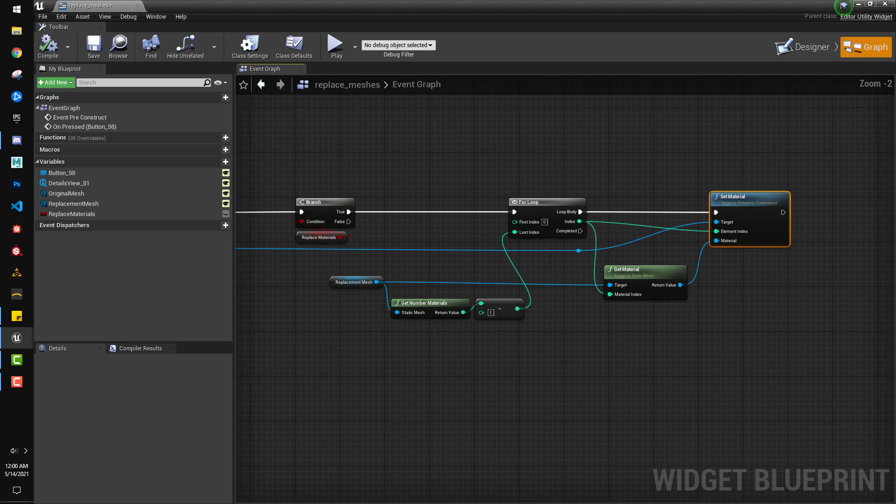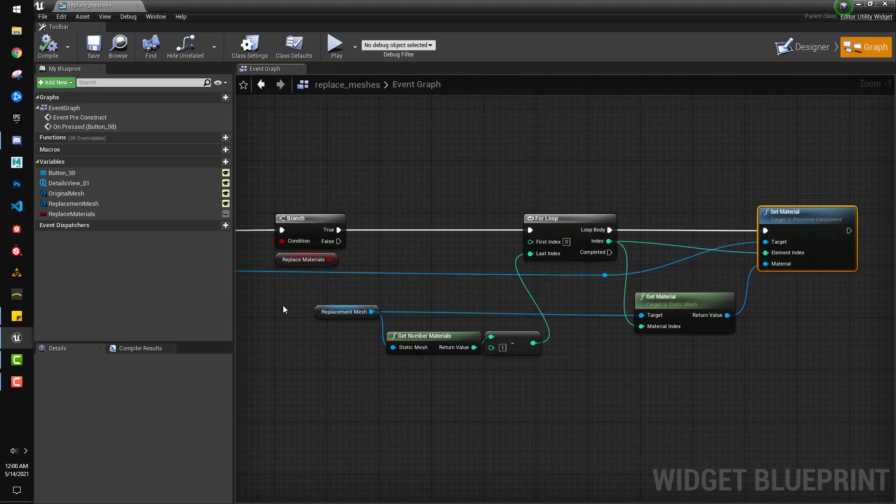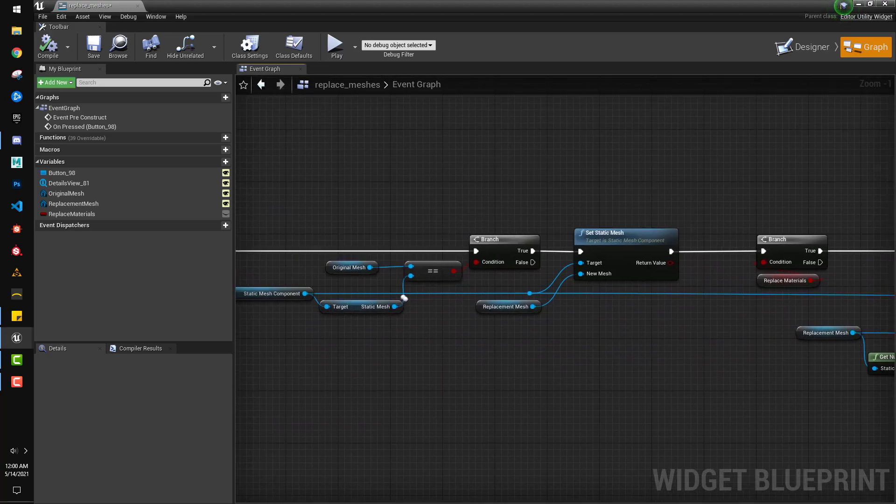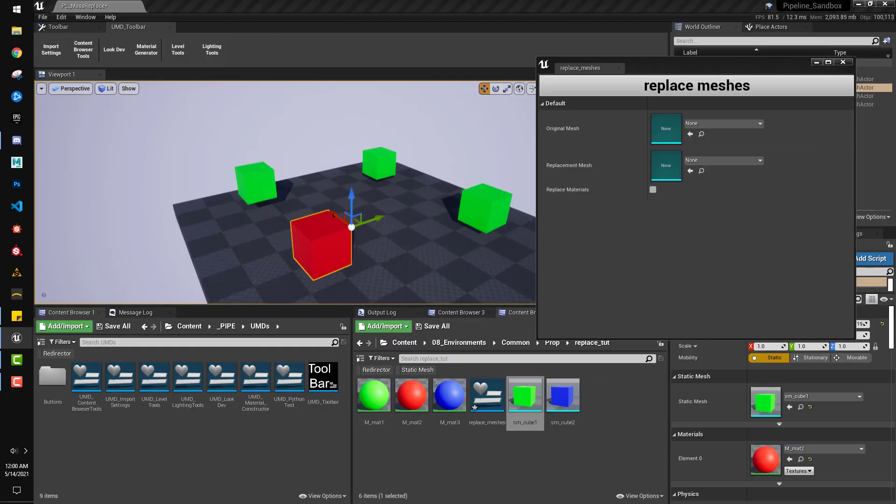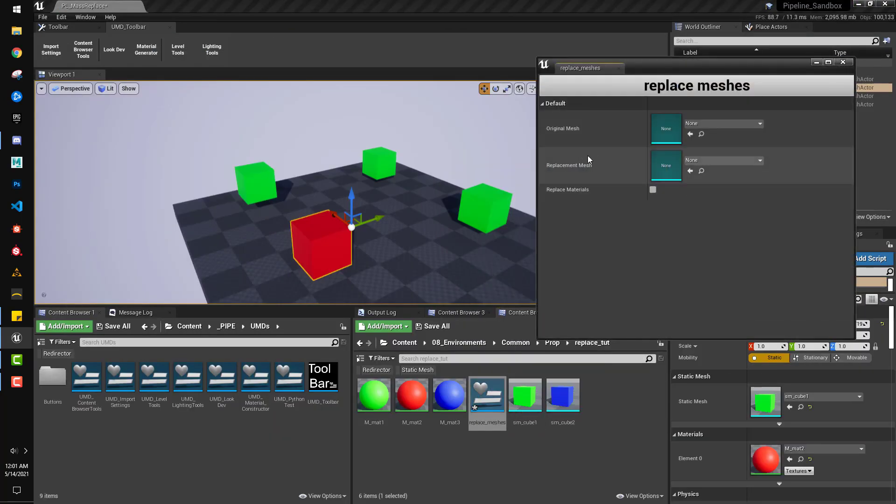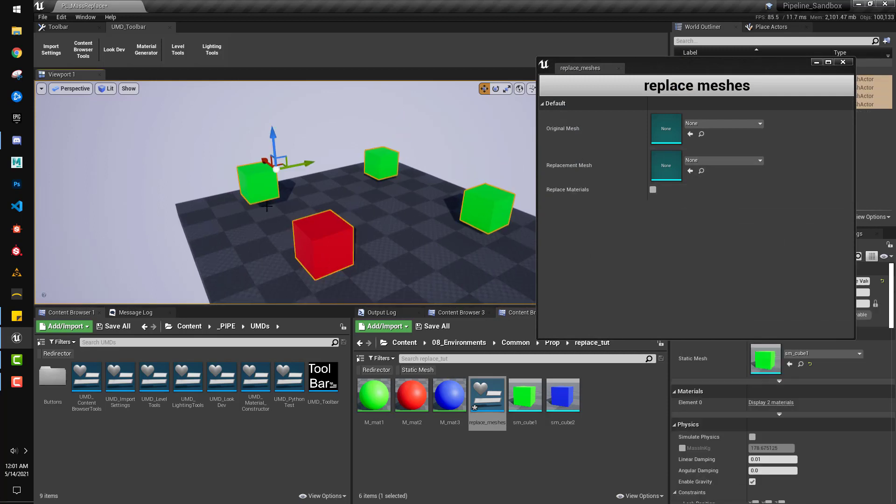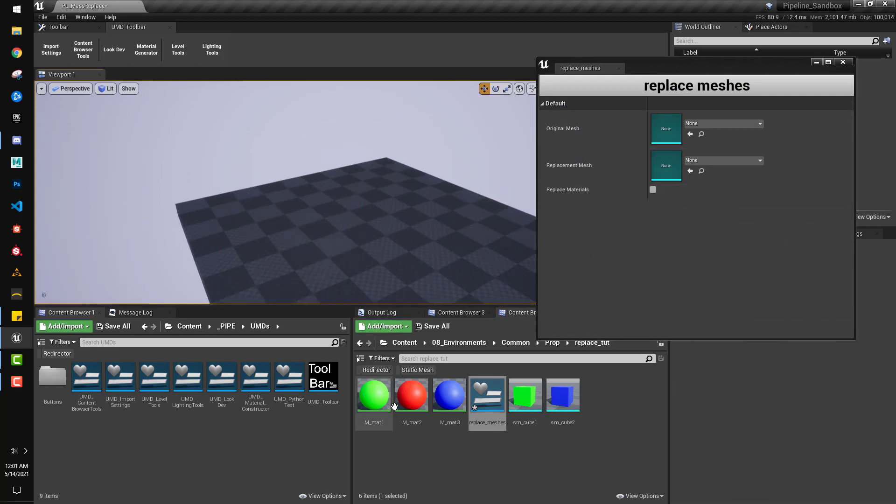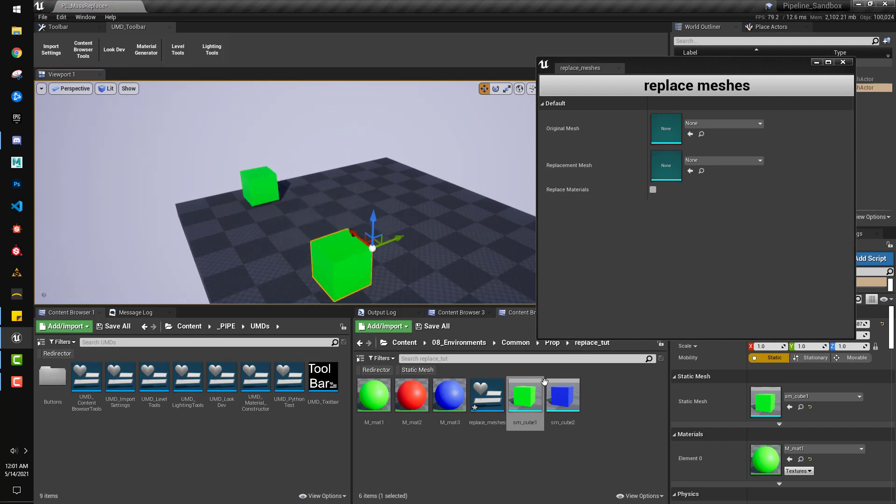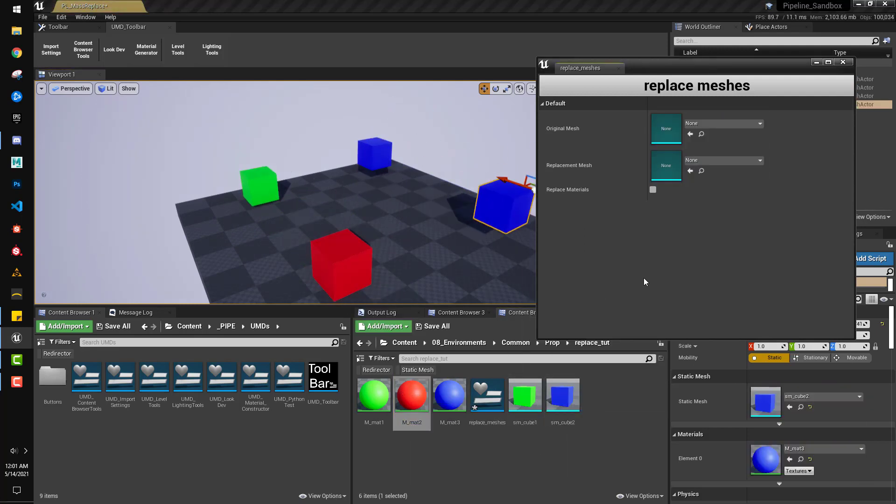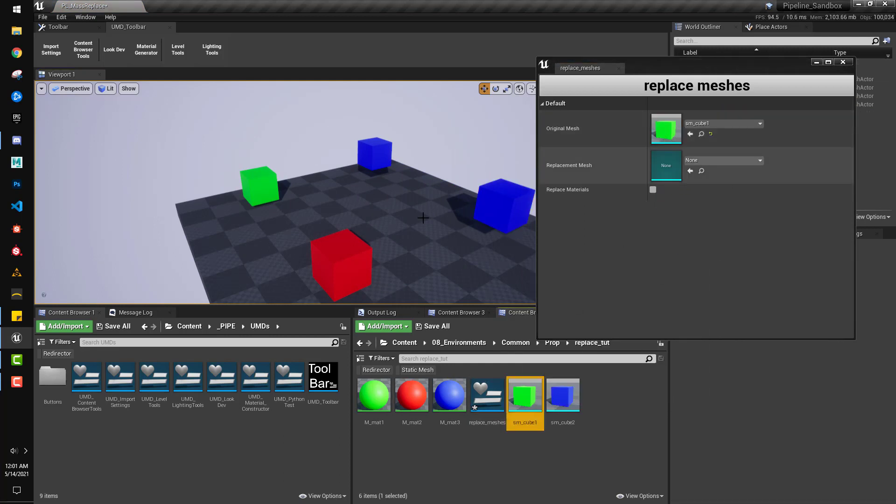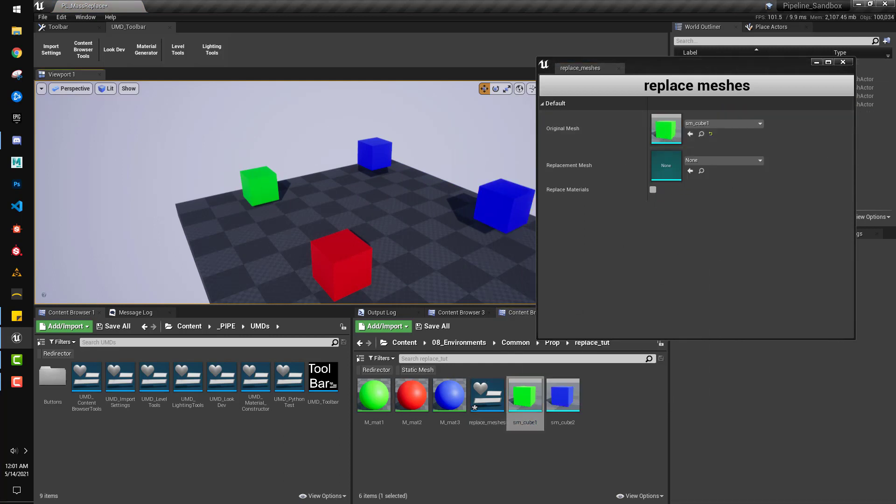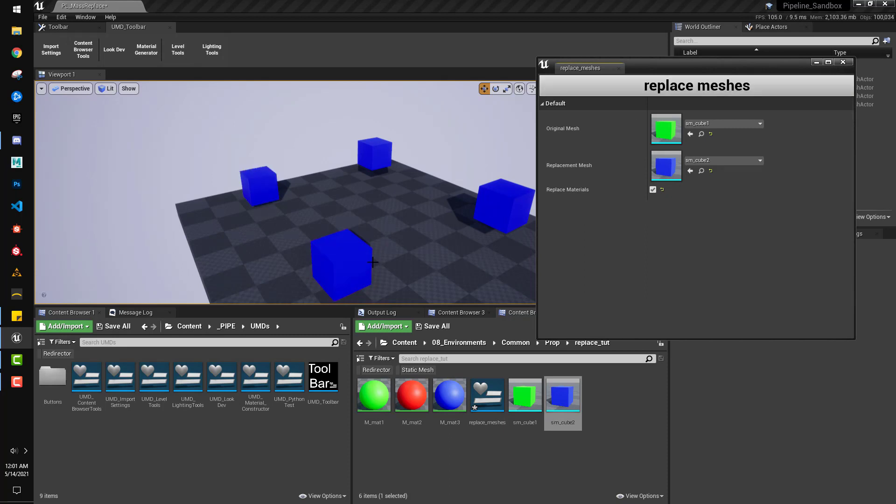So, I'll just zoom out a little bit here so we can see that. And then, let's go ahead and run it. Great. So, we'll just set up the scene again. Put that in there. Okay. So, then, say we want to take all of these because this guy is originally cube one and replace it with cube two. And we want to replace the materials. We hit this and now it works. Perfect. So, there you go. Hope that helps.